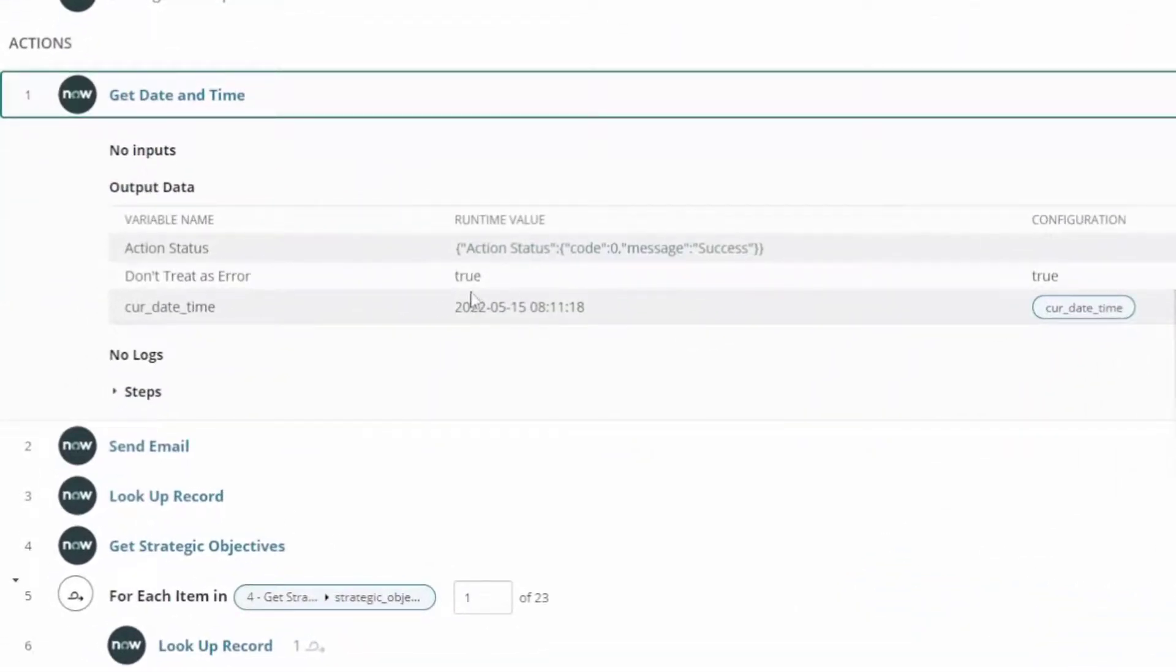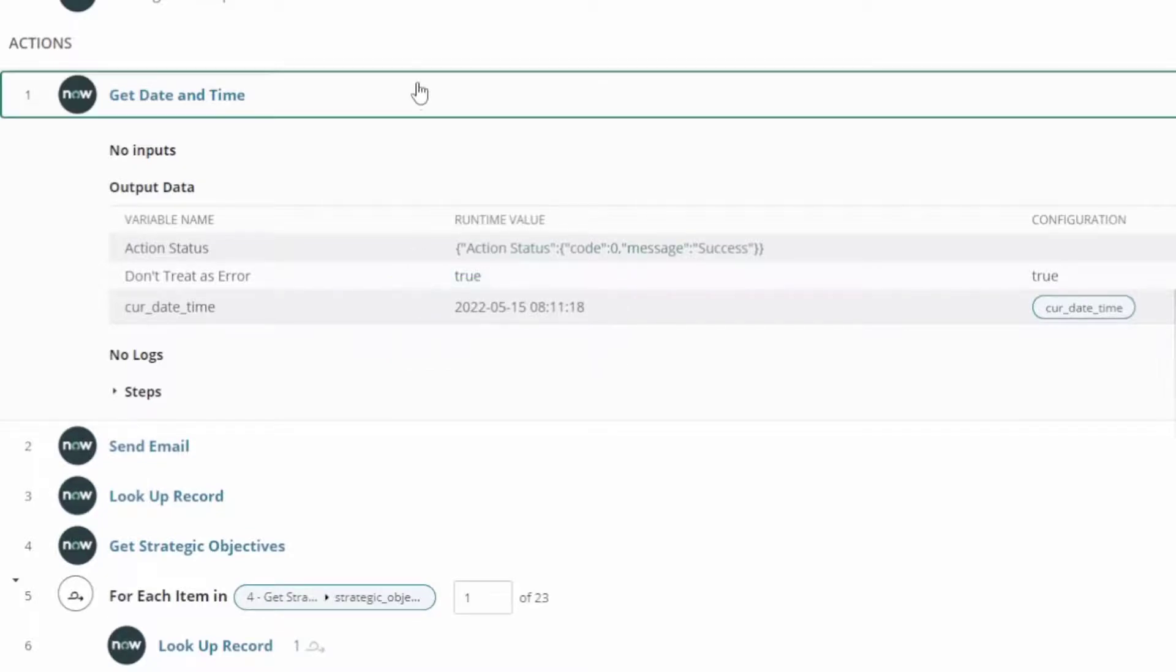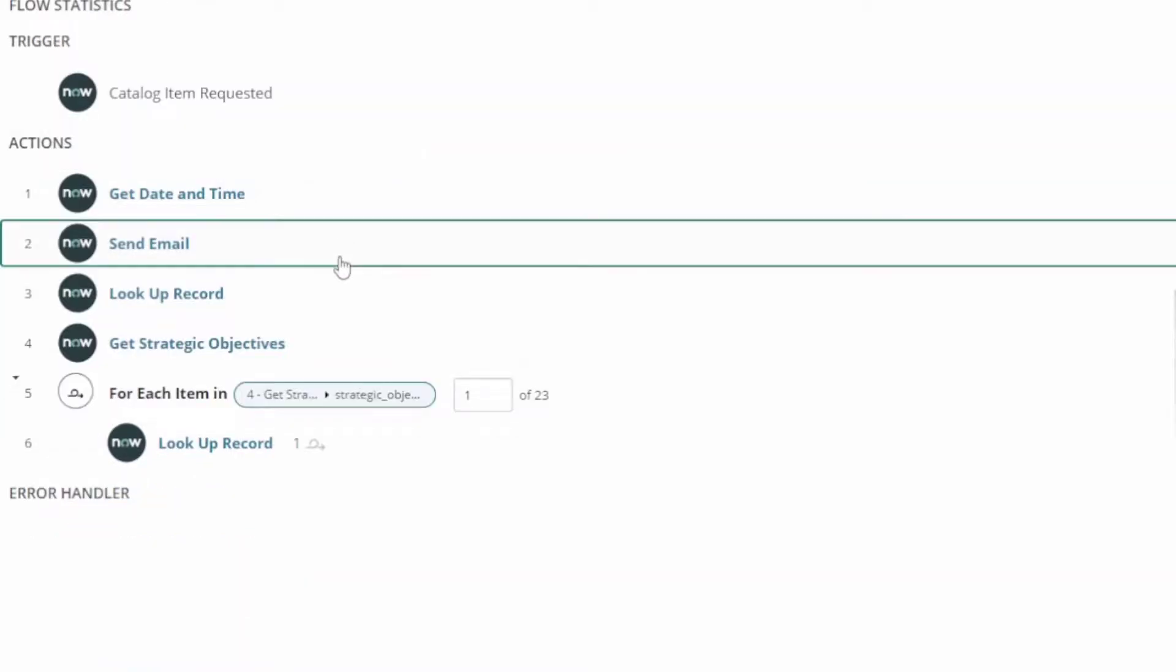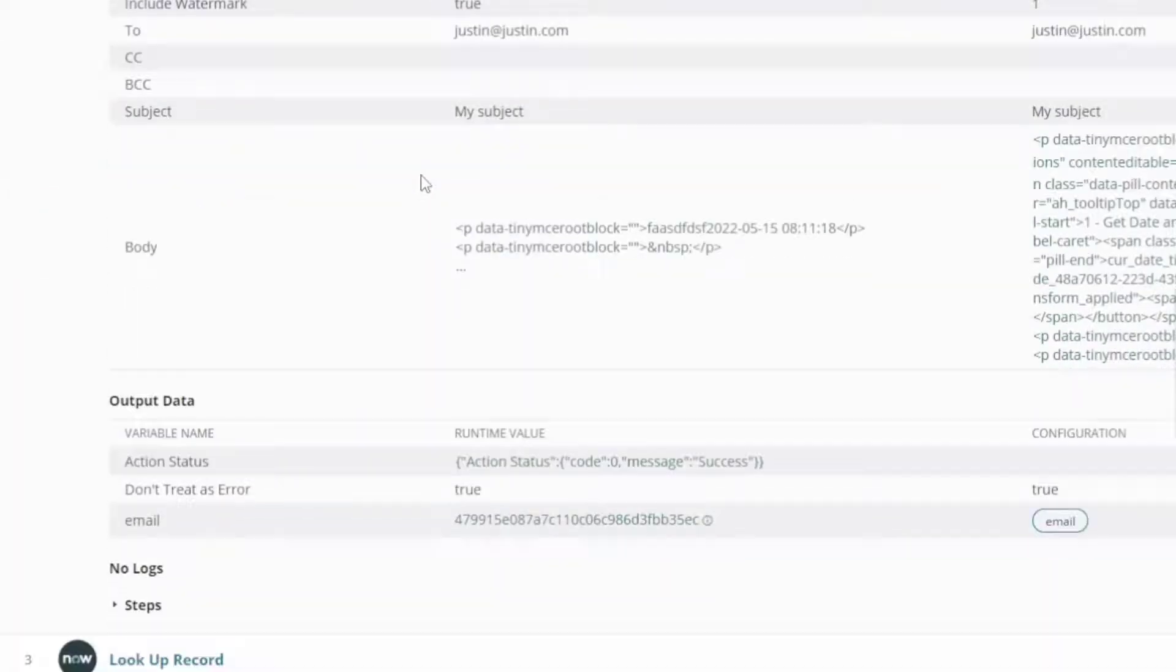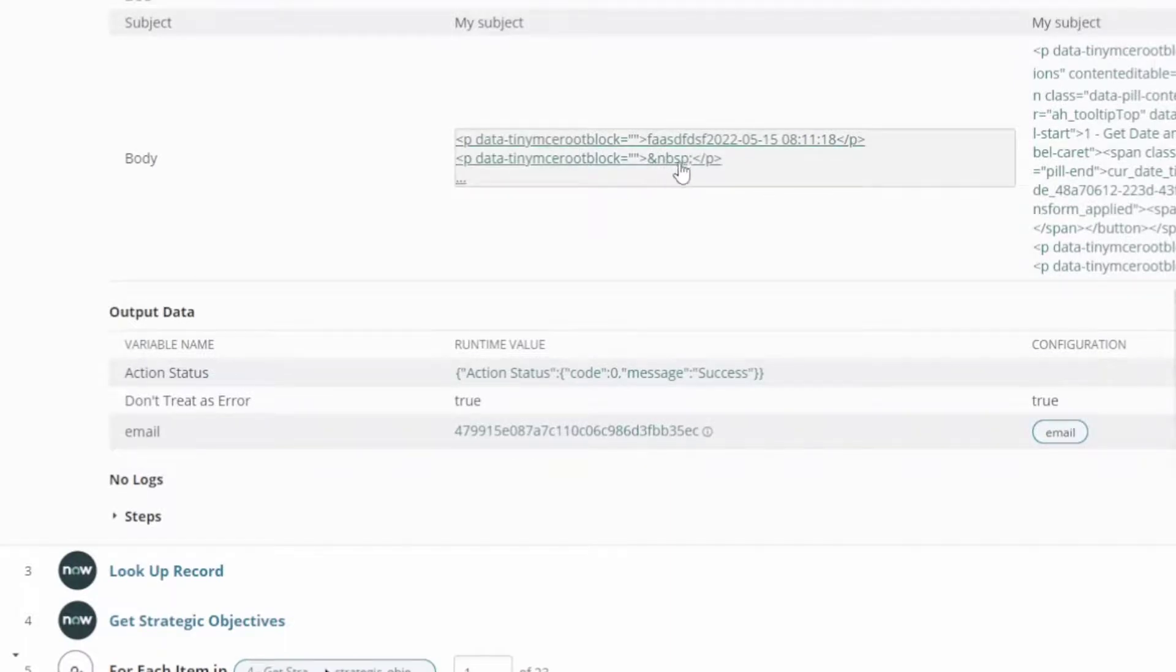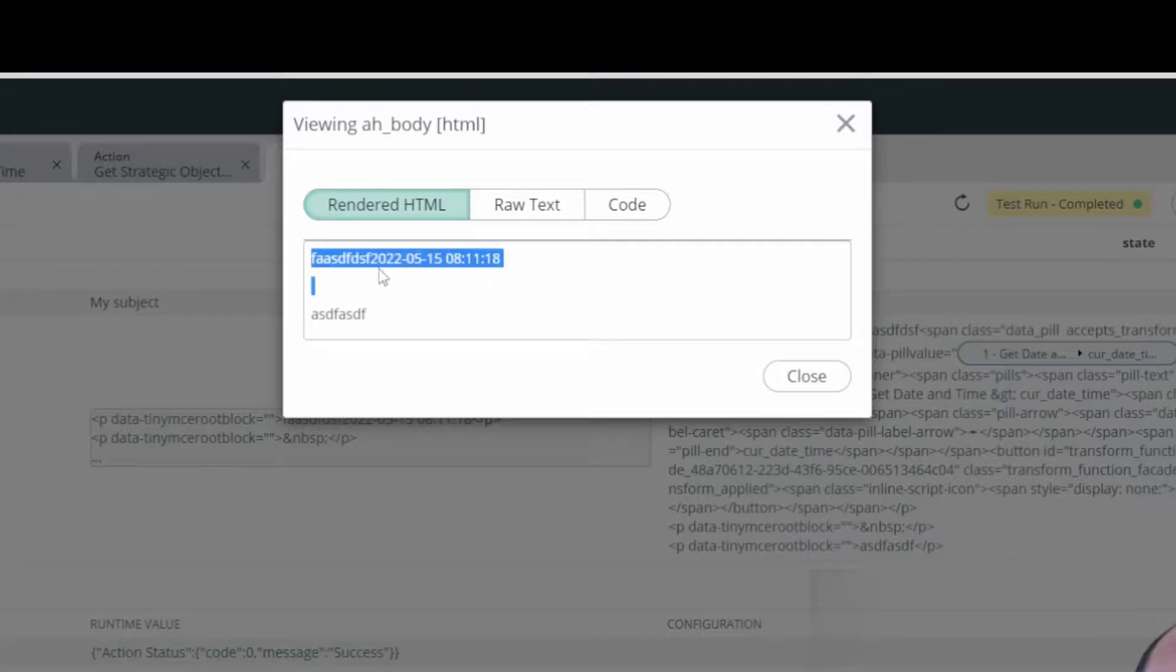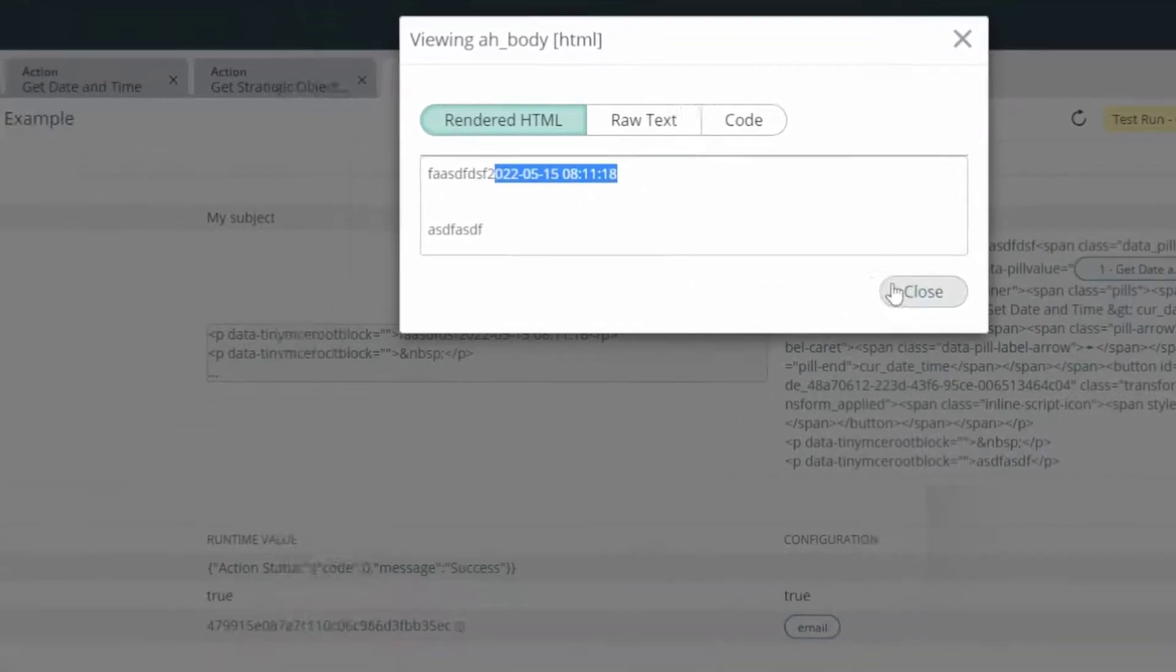Number one, get date time. It got the current date time and made that available for us to use in this particular flow. The send an email now has that get date time as part of the email. We see here I can look at the actual contents. There was what was in my script and there is the date time that came back from that action that we created.